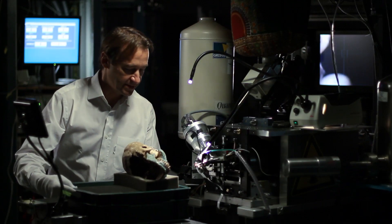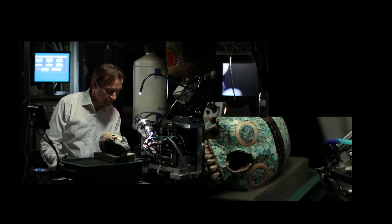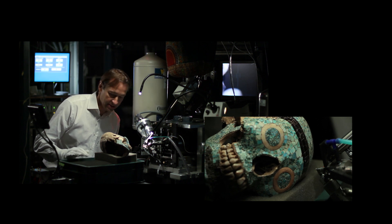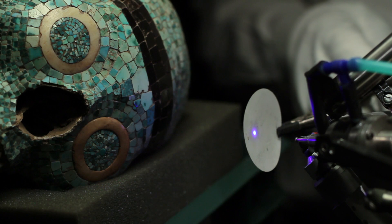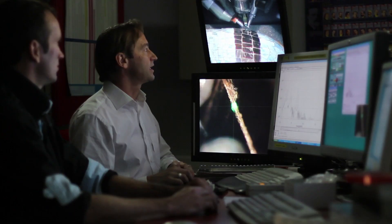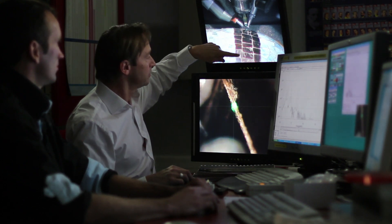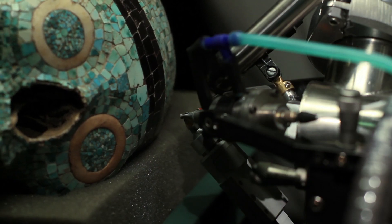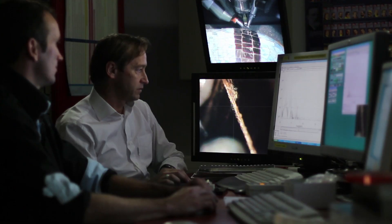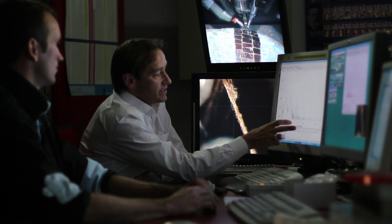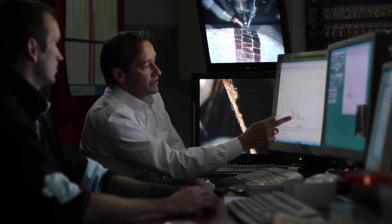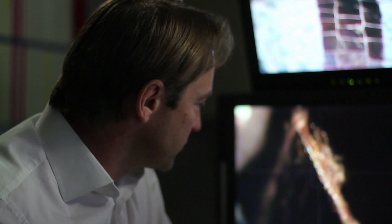On va placer le crâne devant le faisceau extrait de l'accélérateur pour analyser avec le faisceau de protons un détail des incrustations noires. On s'intéresse en premier aux éléments noirs de la mosaïque, le bandeau, pour déterminer la nature de ces matériaux. Le spectre apparaît sur l'écran — il représente la composition de l'objet, avec des pics correspondant à la présence de certains éléments. Il y a deux grands pics : l'un correspond au soufre, l'autre au fer. Soufre et fer, avec une apparence dorée — c'est de la pyrite.